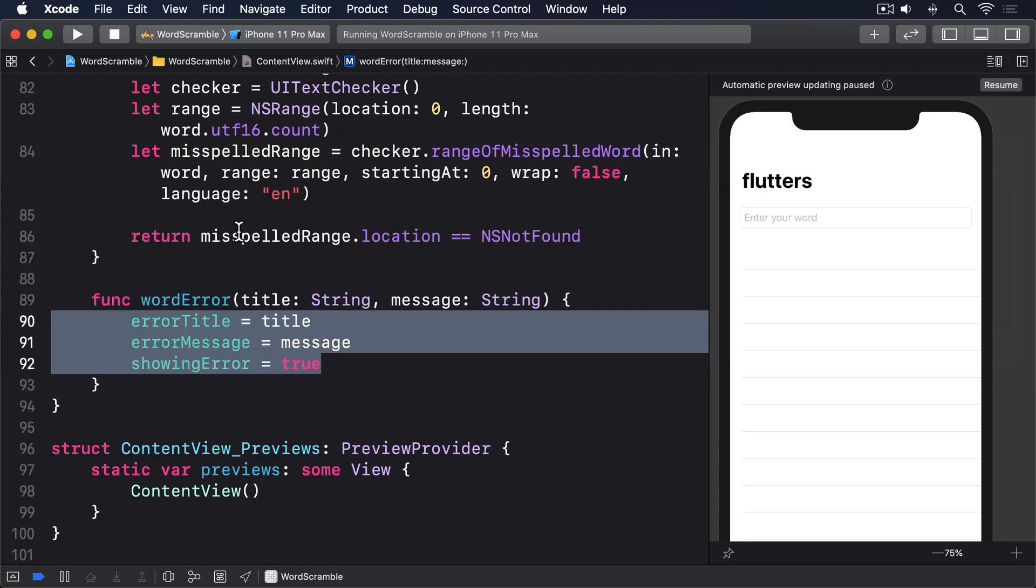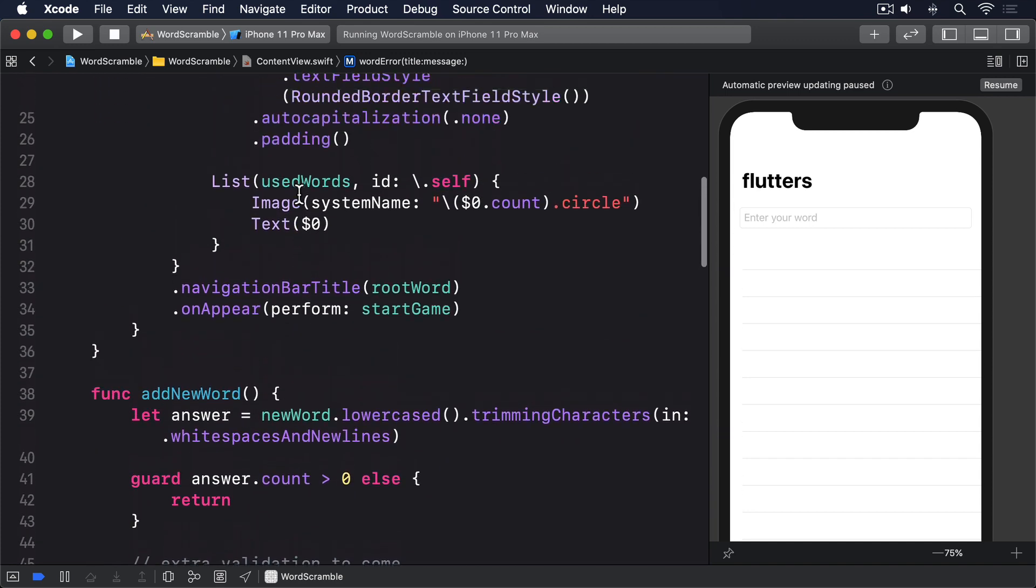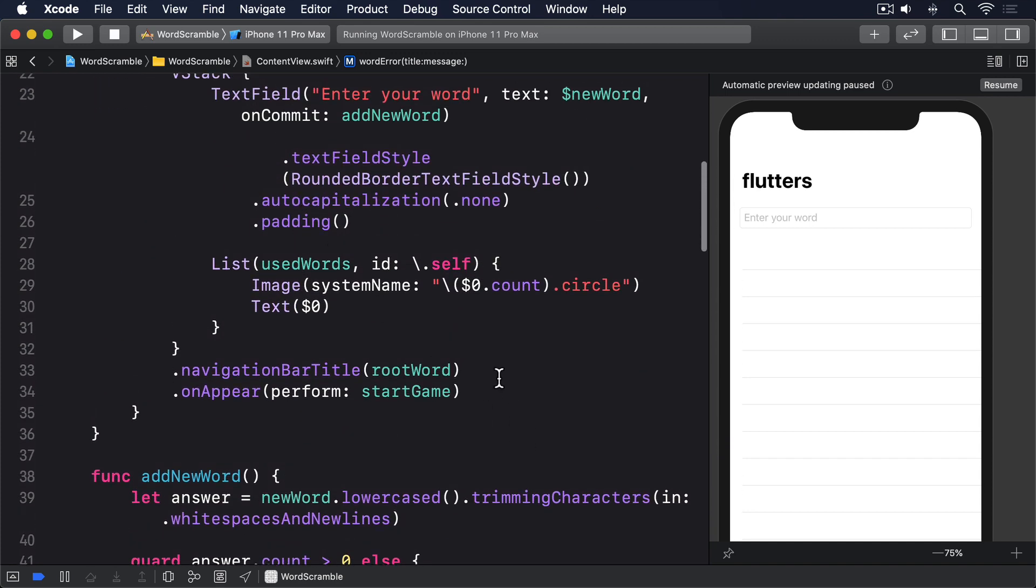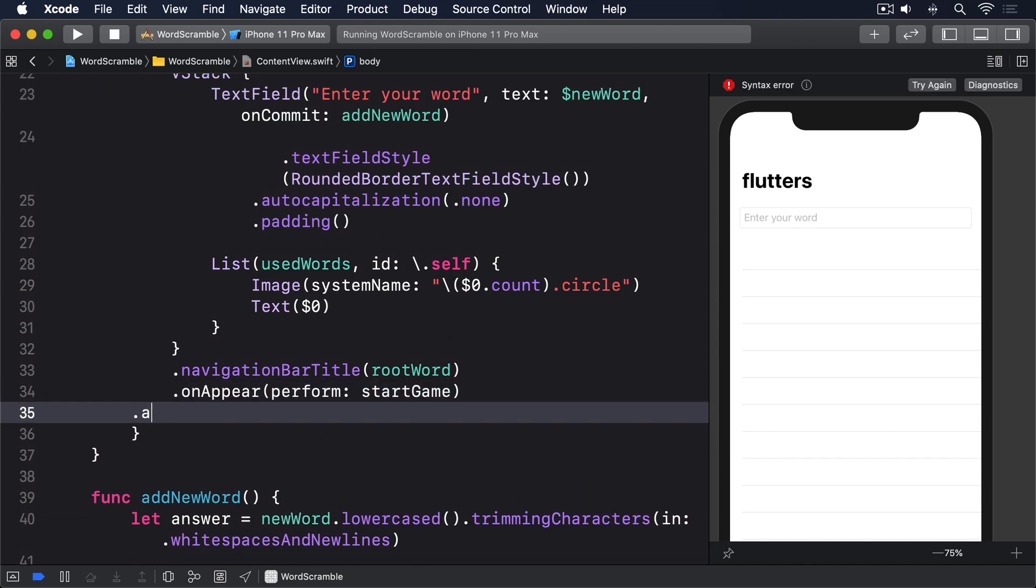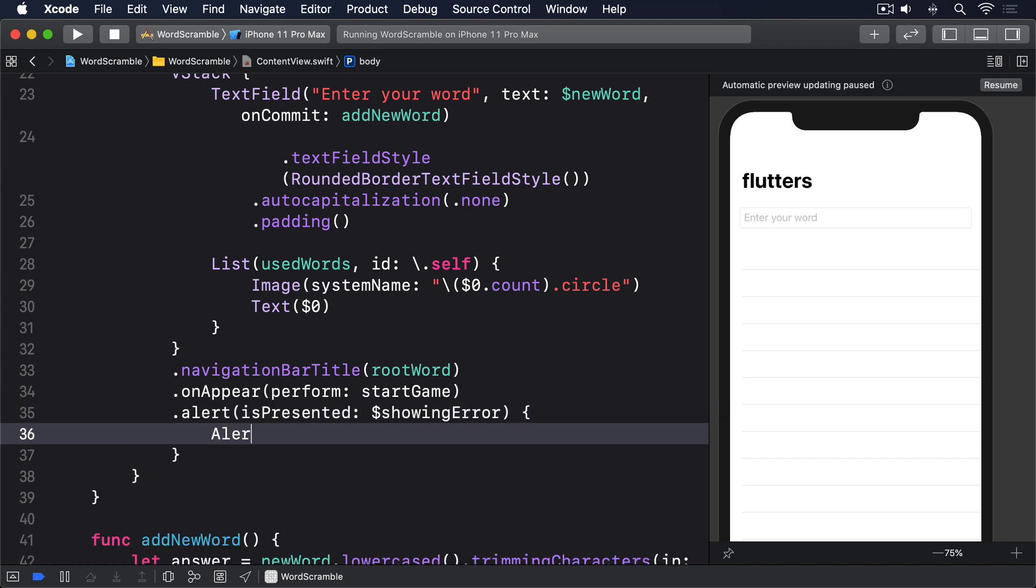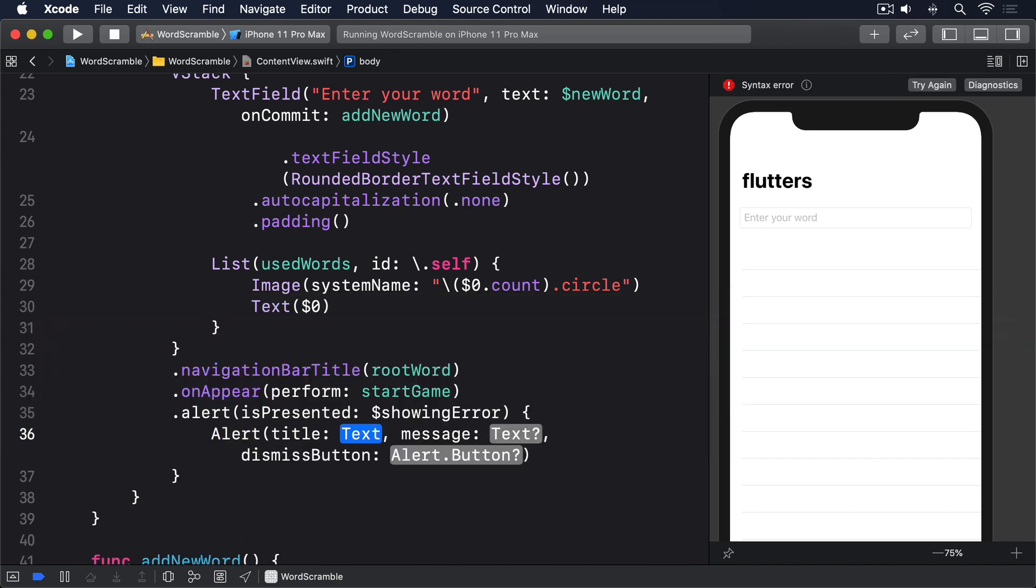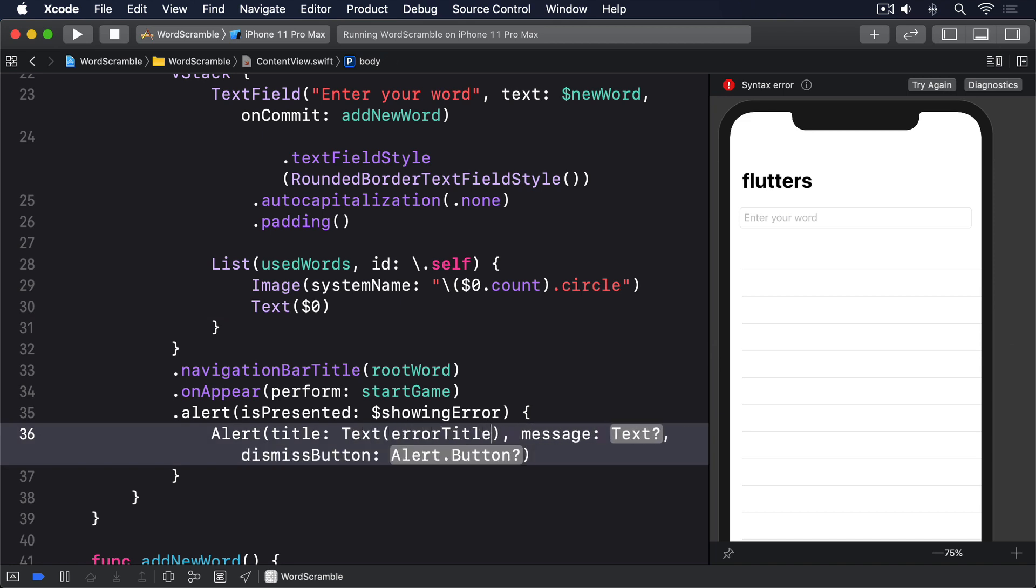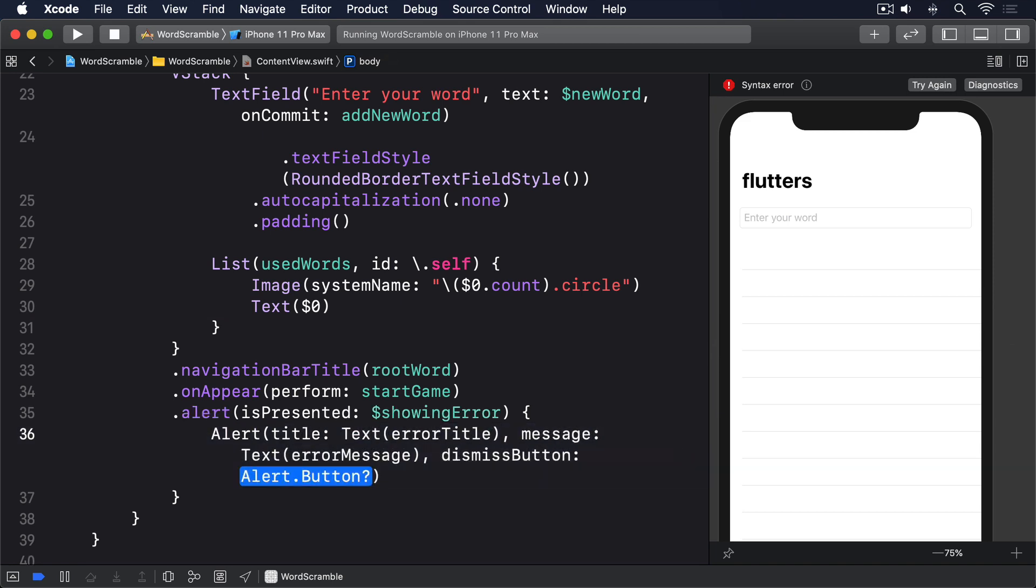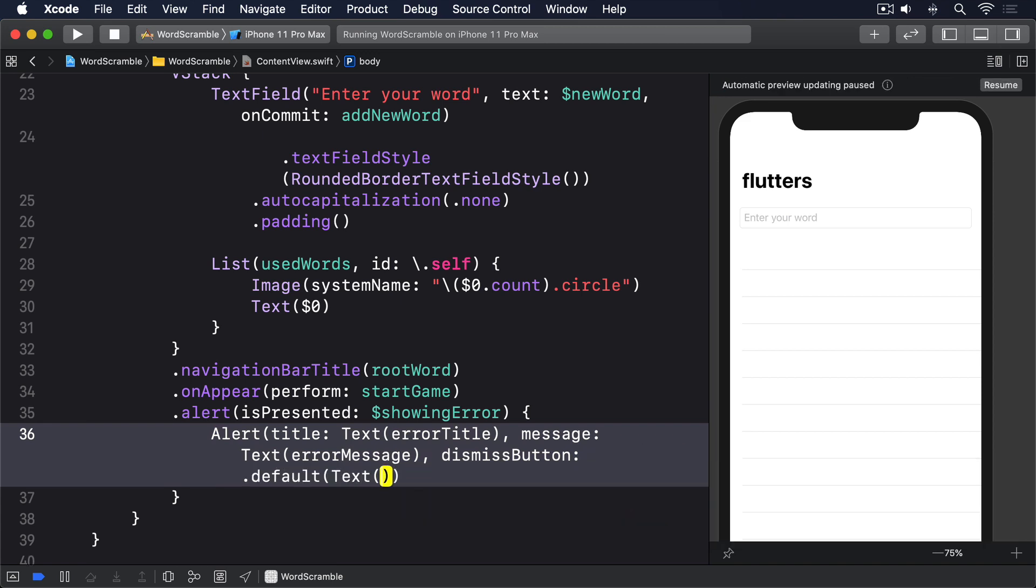We can then pass those directly onto SwiftUI by adding an alert modifier below on appear. Dot alert is presented. Dollar showing error. Alert. Title. Text error title. Message. Text error message. Dismiss button. Dot default. Text. OK.